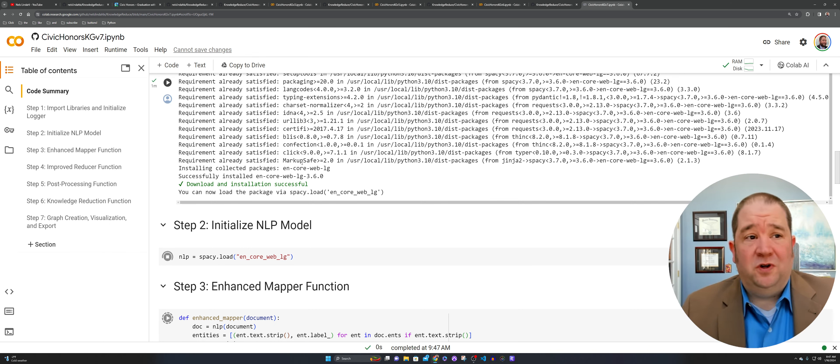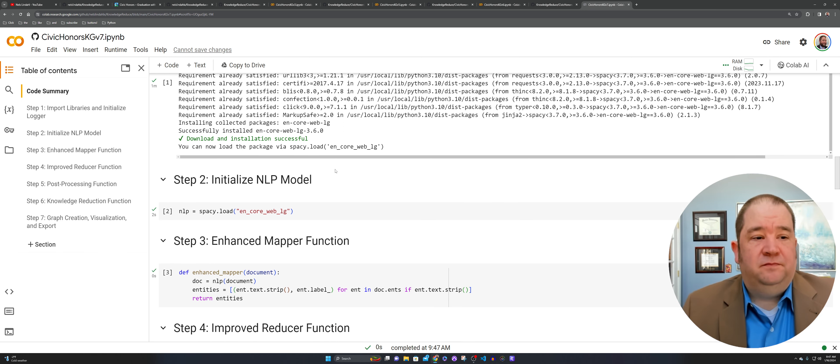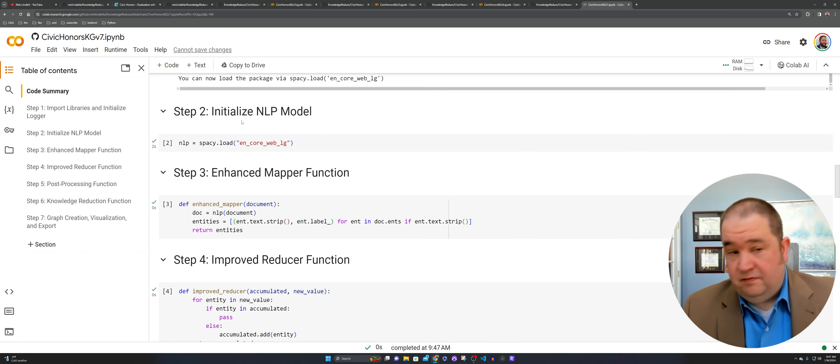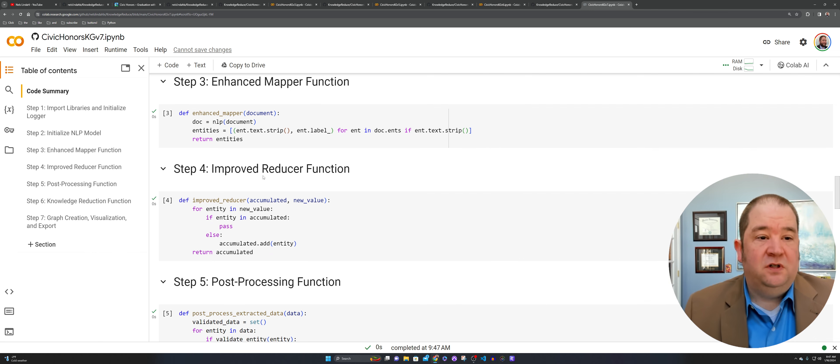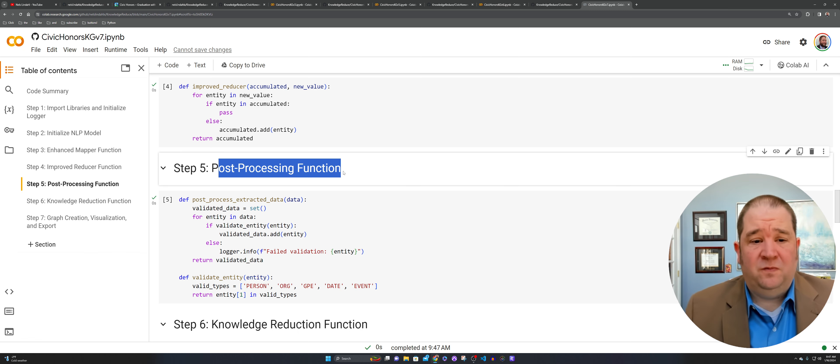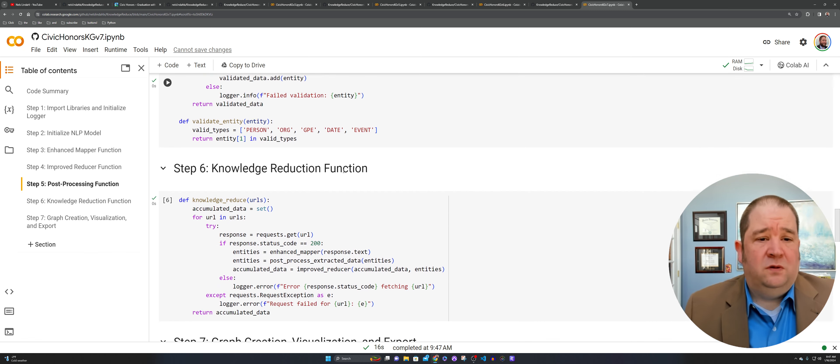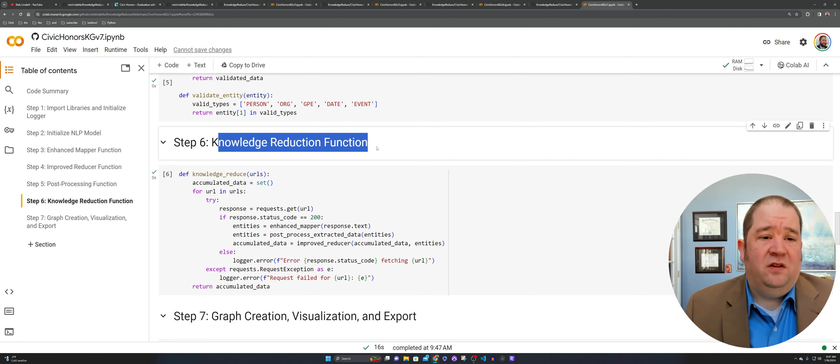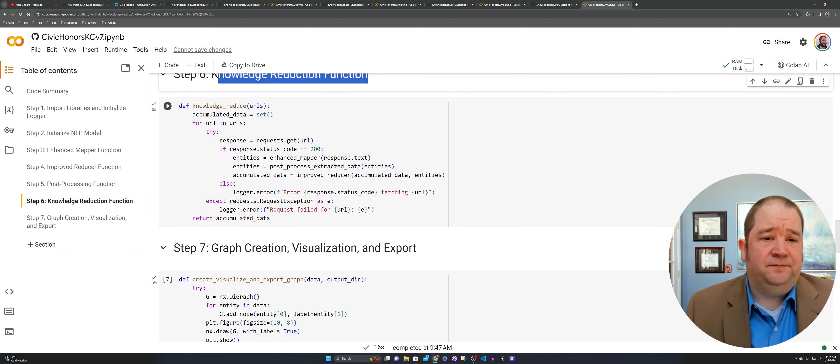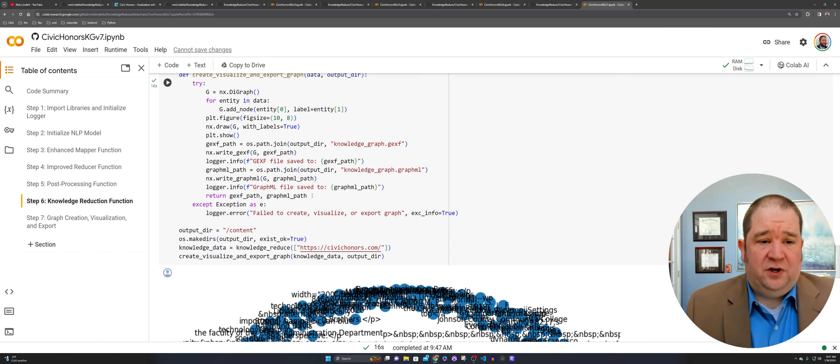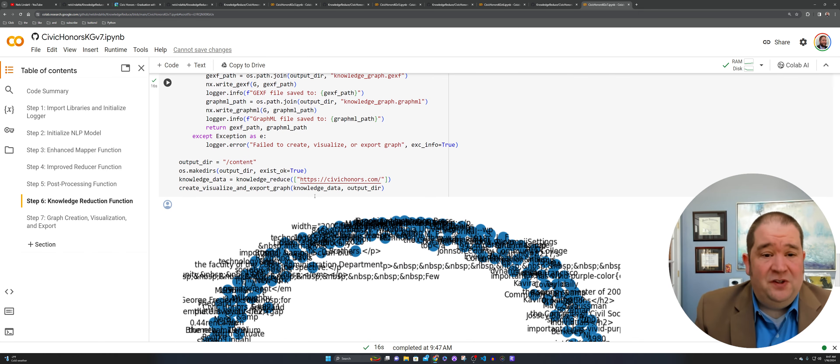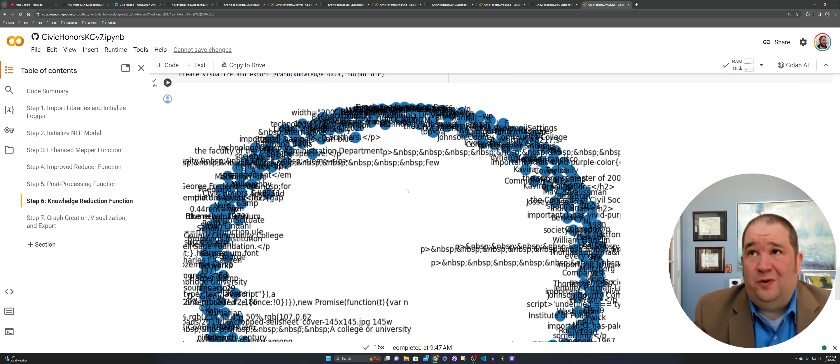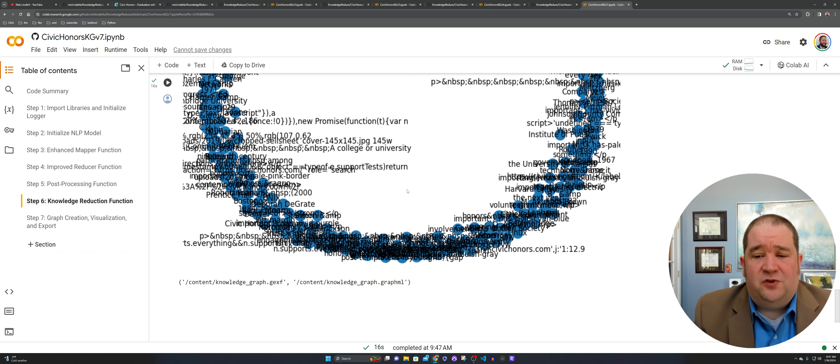And this is the last notebook we'll go through today. That one took one minute. You can see here we ran the initialized NLP model, enhanced the mapper function, improved the reducer function here, and then did some post-processing. And then we're working on the knowledge reduce function here. And then we're going to create a graph. And again, this one here, I wasn't super happy with it. It just produced a lot of noise within this visualization.